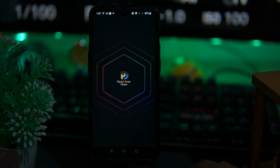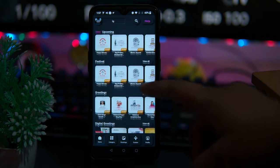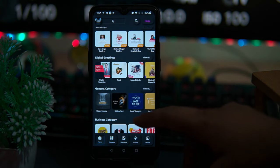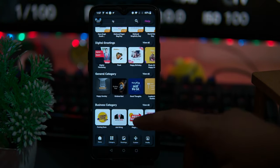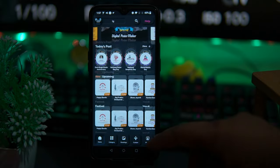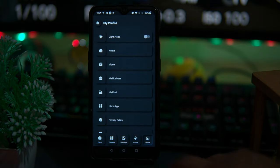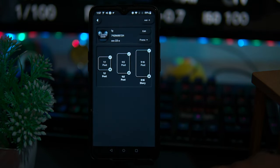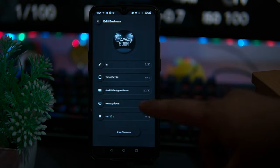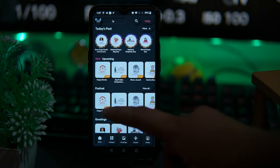In Digital Poster Maker, you will get information about latest and upcoming events and days. The classification of templates is in a great way. First you have to add a business, then enter the details which you want on the poster.